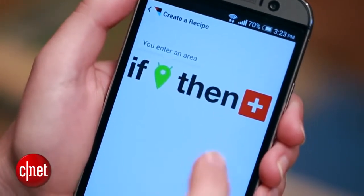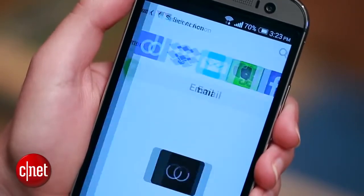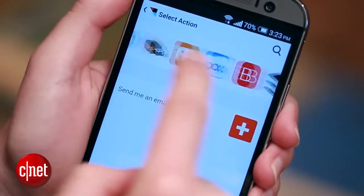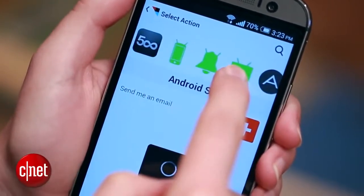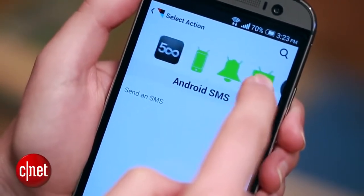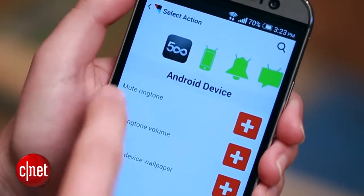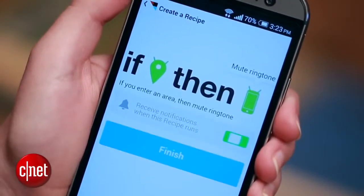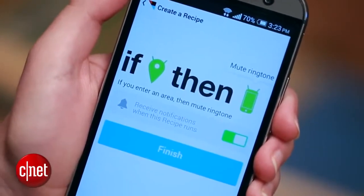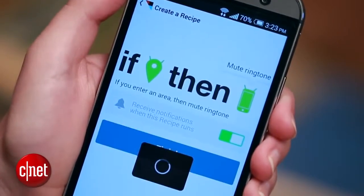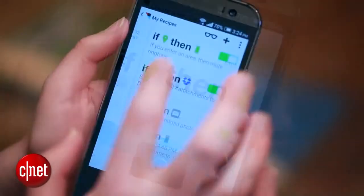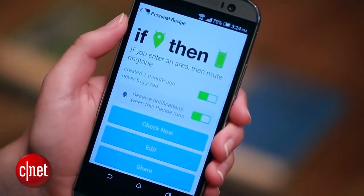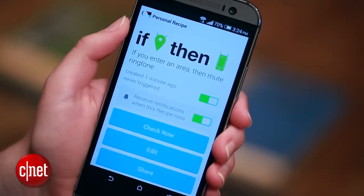Now I'm going to select my action for this recipe by tapping the red plus, scrolling all the way over to the Android device tab, and hit Mute Ringtone. And now my recipe is set. All I have to do is hit Finish, and I'm done. Now every time I get to the office, no one has to hear my annoying ringtones.